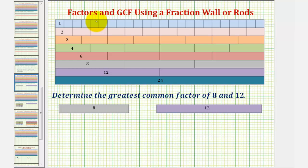In this example, we'll determine all the factors of eight and twelve, then determine the greatest common factor of eight and twelve using what's often called a fraction wall or rods.